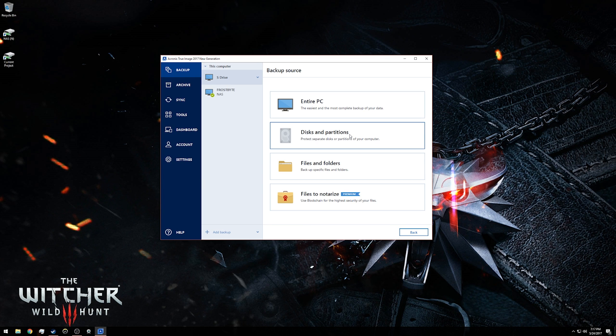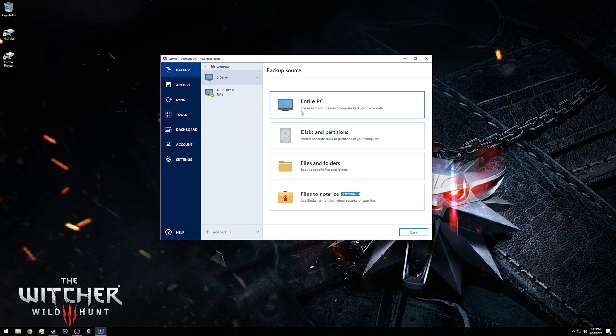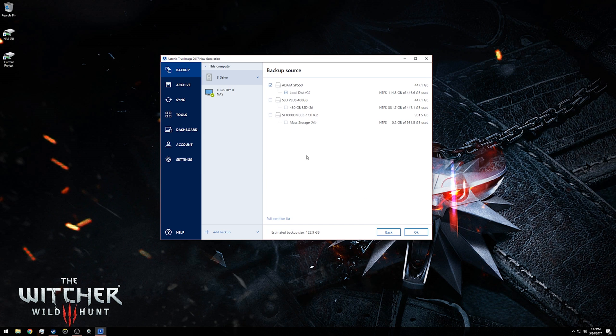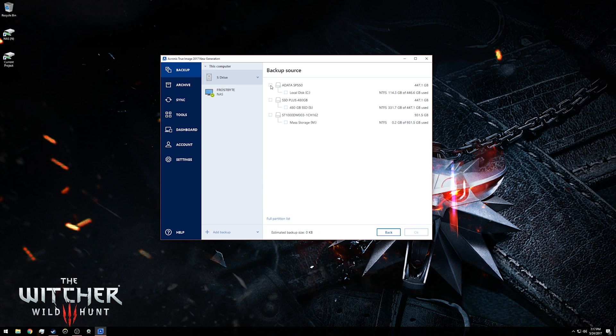For me, I'm going to go ahead and click the discs and partitions. The process is the same for both files and folders and the entire PC, keeping in mind that if you back up the entire PC it will be a bit simpler. I click into discs and partitions, and since this is going to be just an S drive backup, I'm going to unclick the Adata SP 550 and just click the checkbox of the drive that contains my S partition.